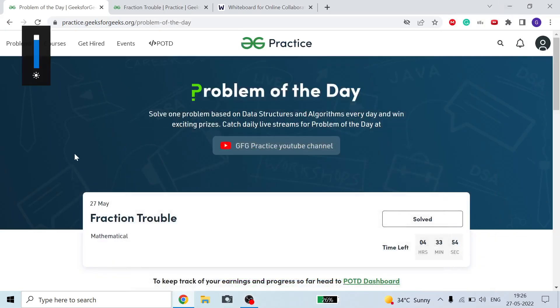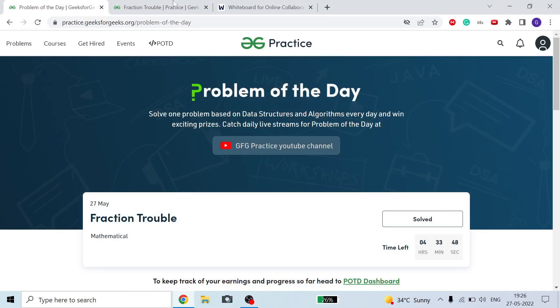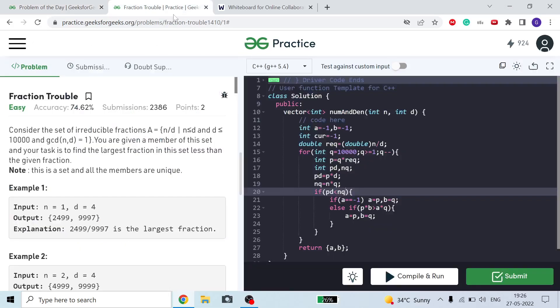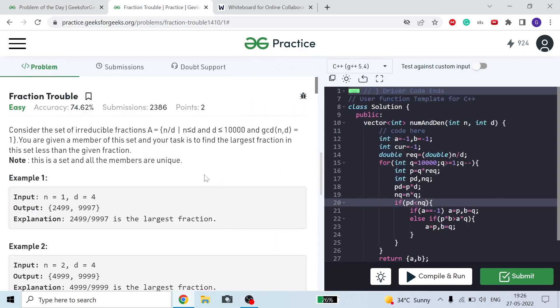Hello guys, welcome to the channel. I hope you all are fine and doing great. Today we are going to discuss this fraction problem from GFG, so let's move on to the problem.